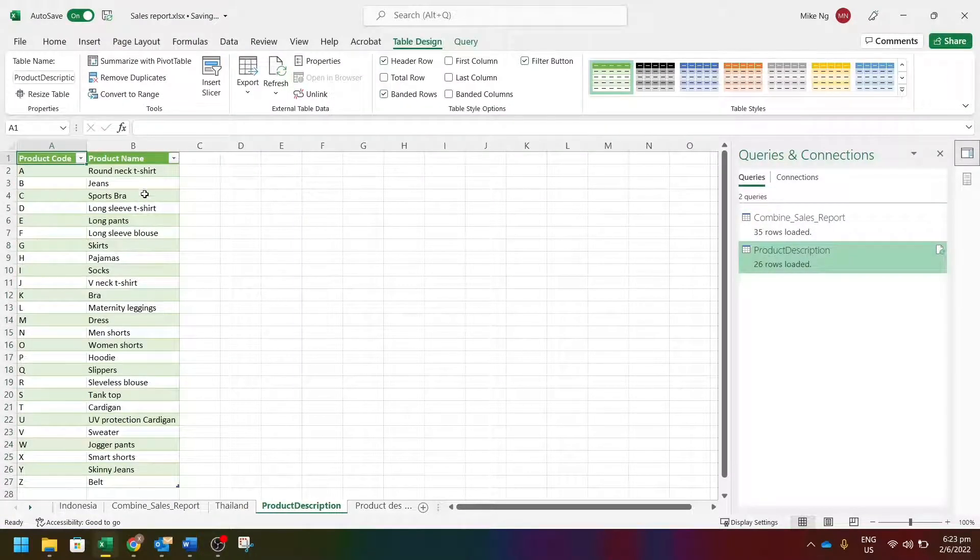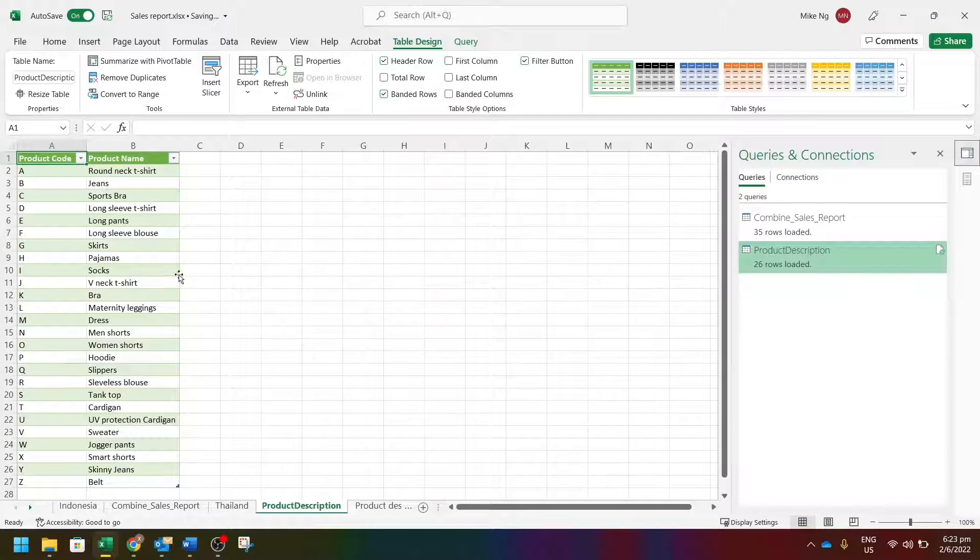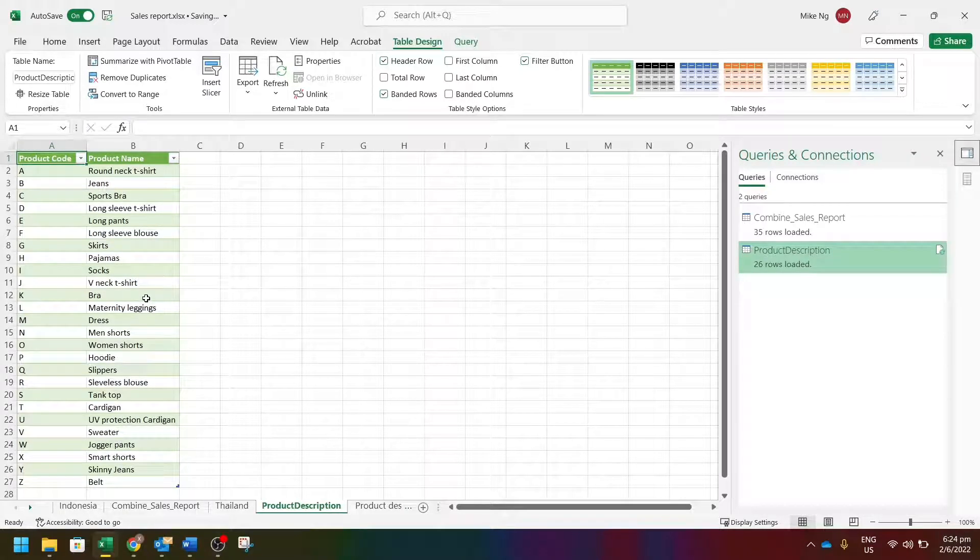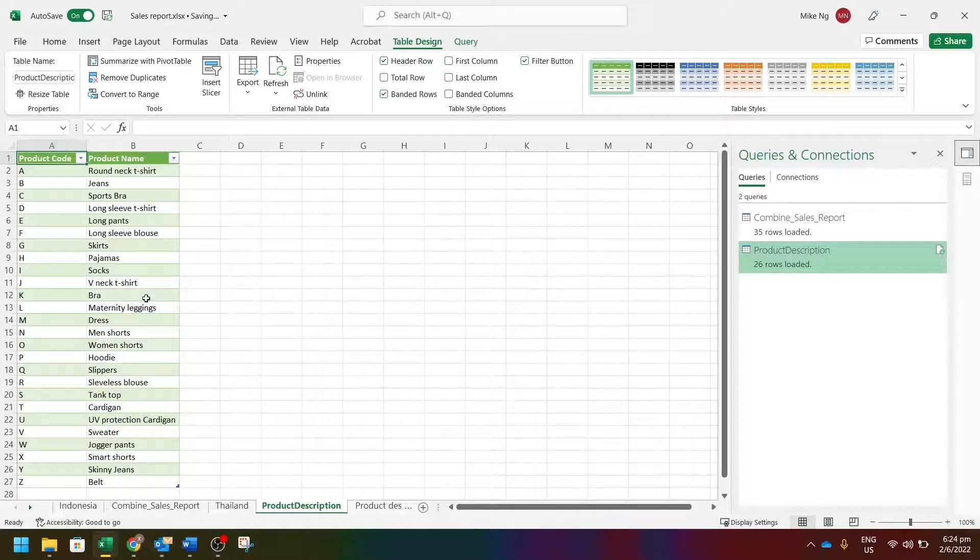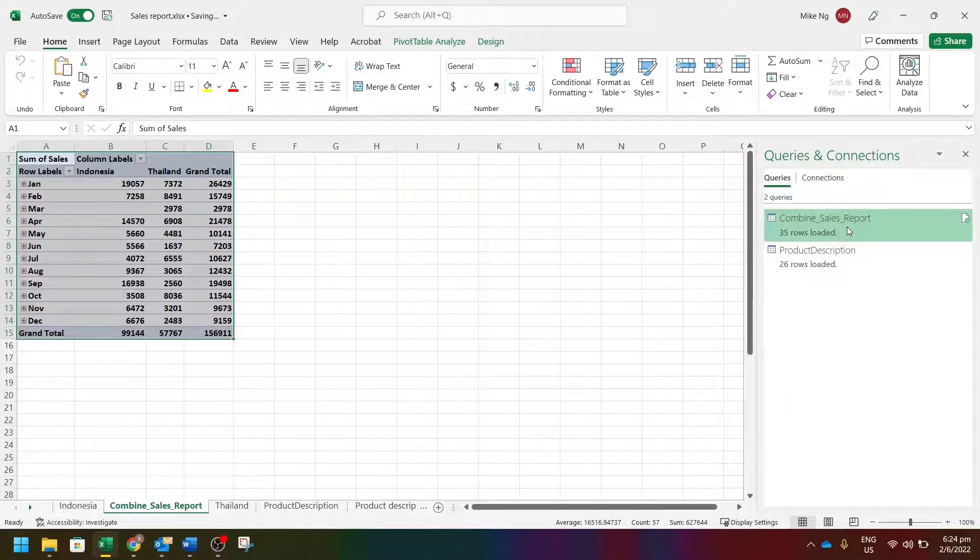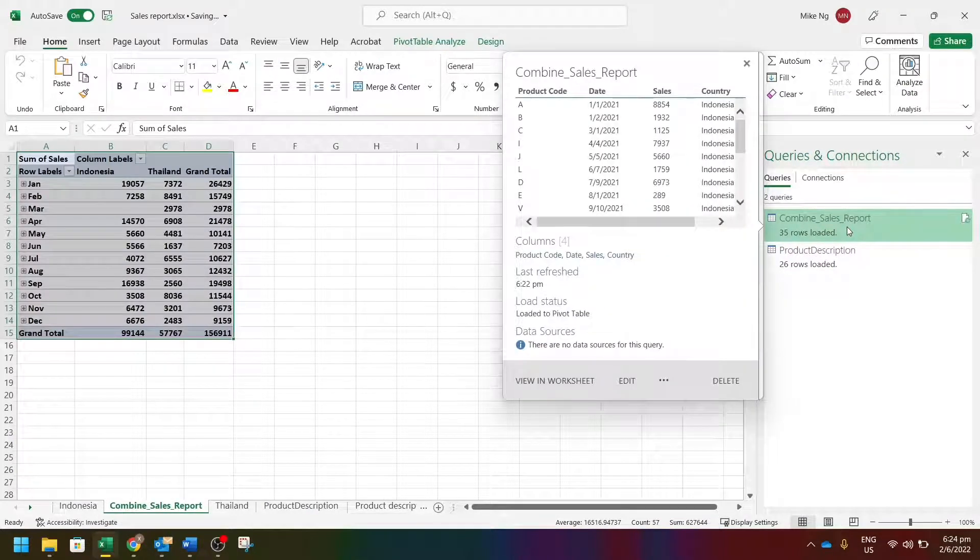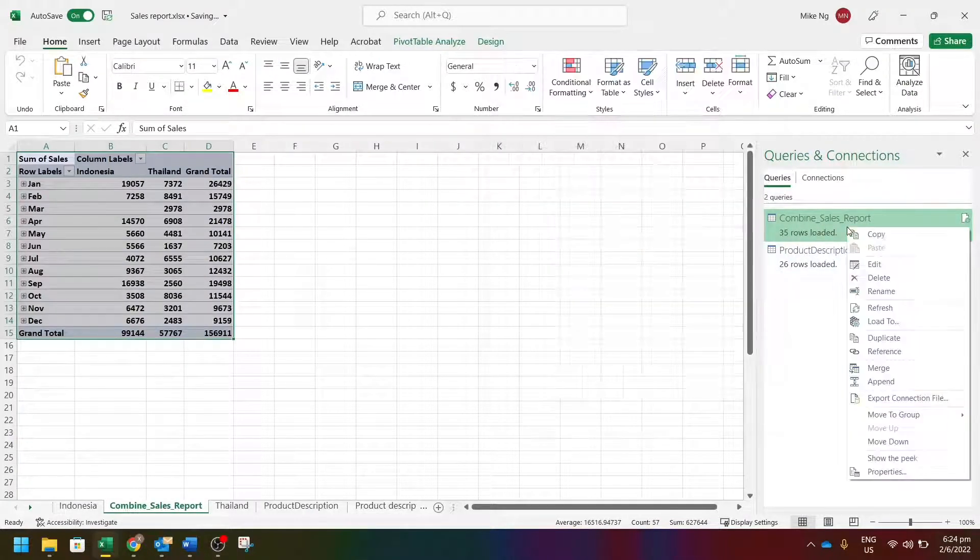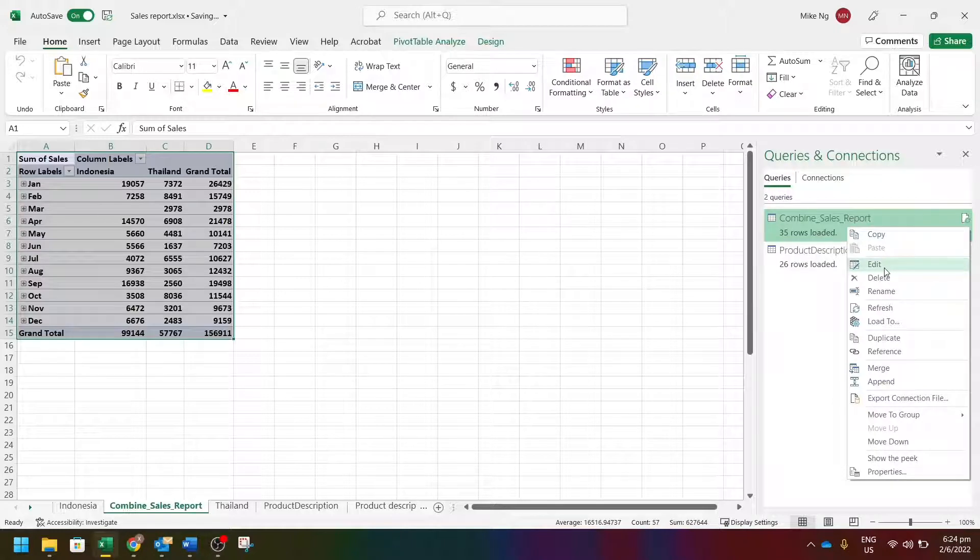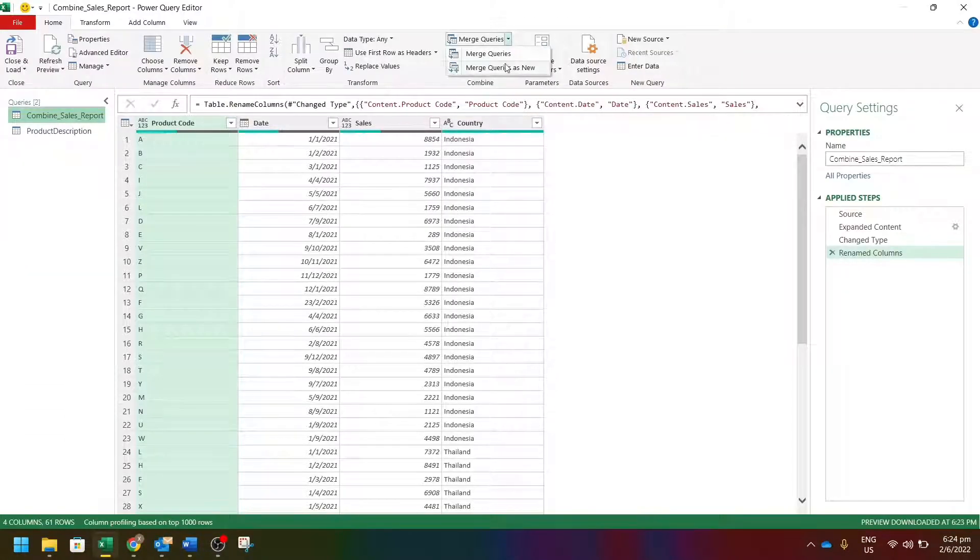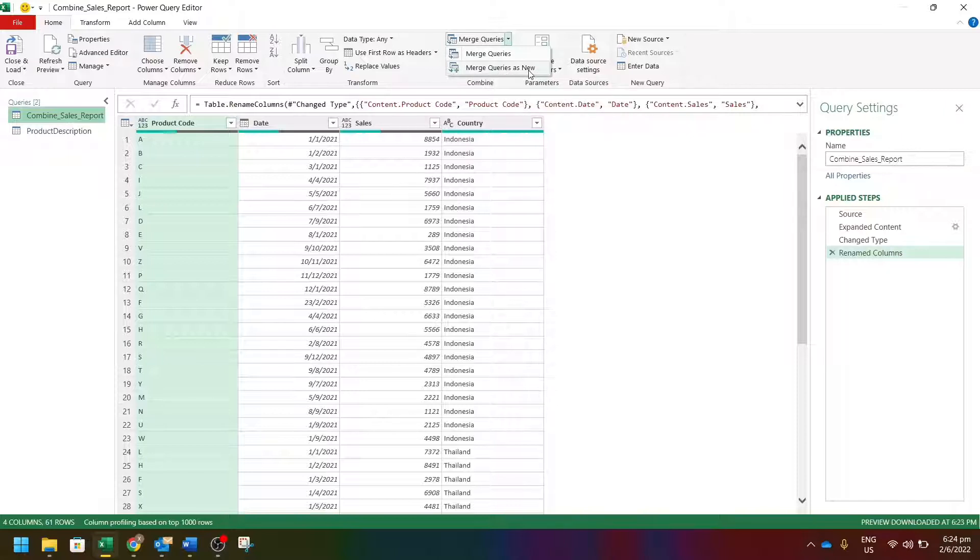Now we need to merge this info into the combine sales report. So let's right-click on the combine sales report query, click Edit, then choose merge queries, merge queries as new.